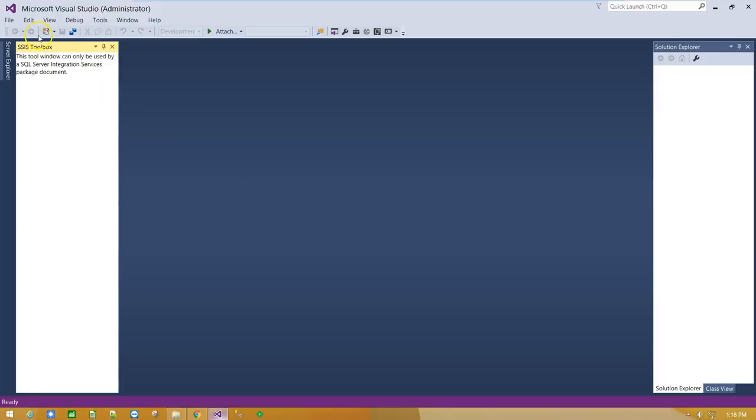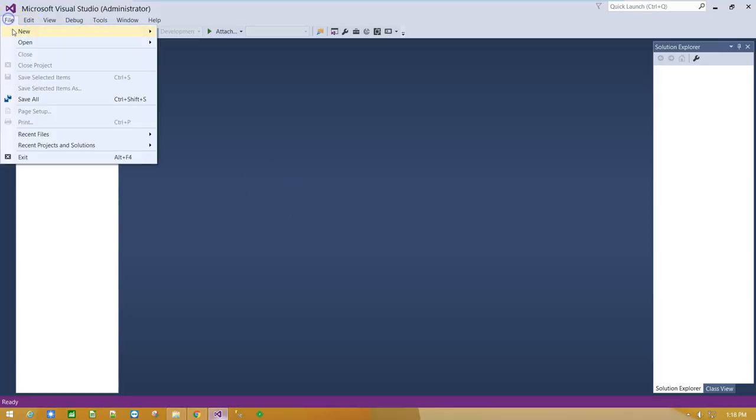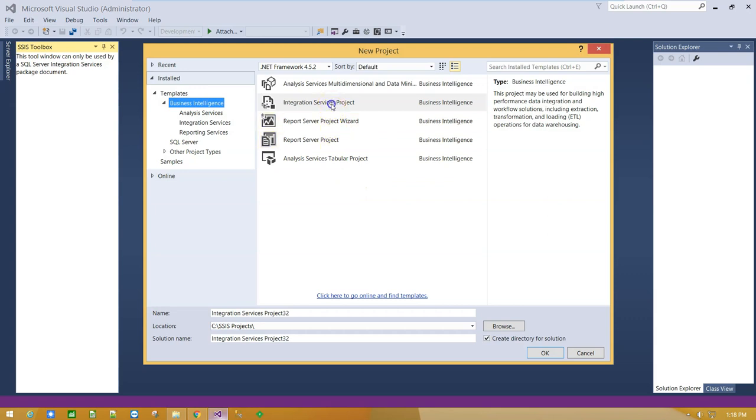Let's run Visual Studio under Administrator Account and create a new Integration Services project.